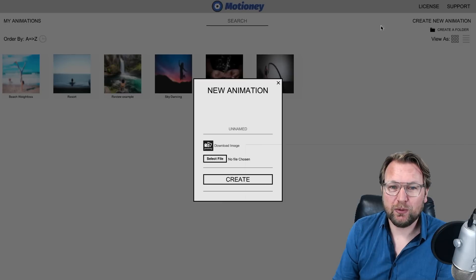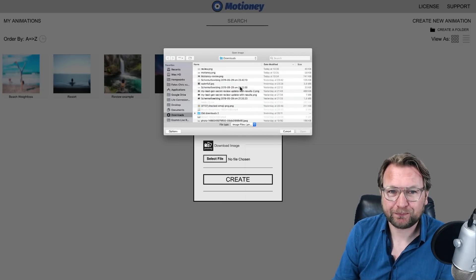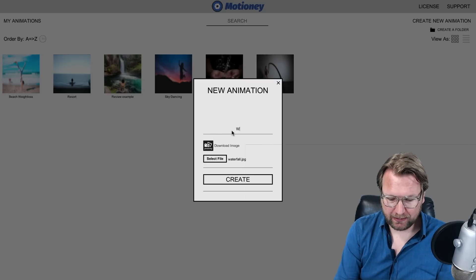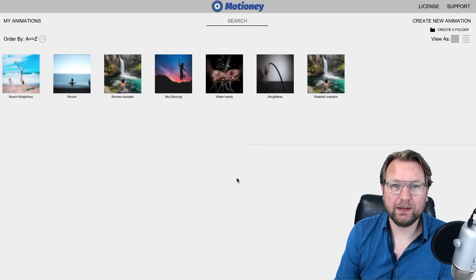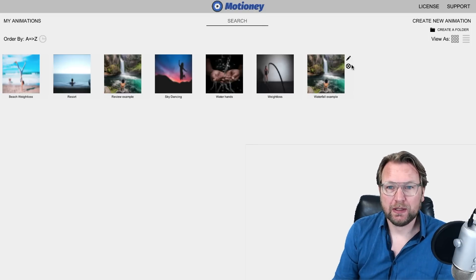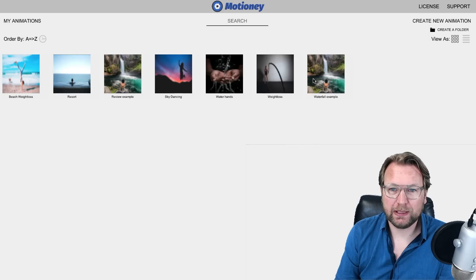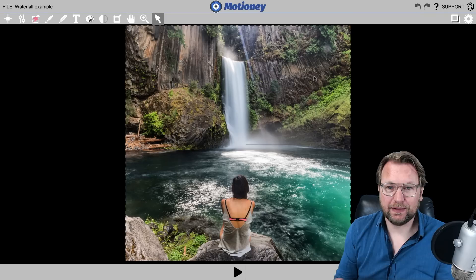To create a new image, you click on 'Create New Animation.' Let's select a file from my computer — let's take the waterfall. Let's give it a name: 'waterfall example.' Now you can create a video from that single image. Here's the waterfall example. When you want to edit it, you click on the image and it will load the image editor where you can create these live images.